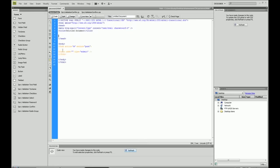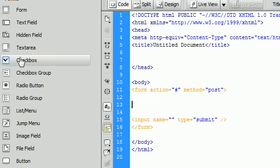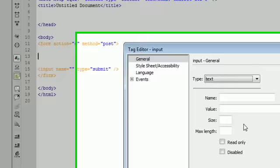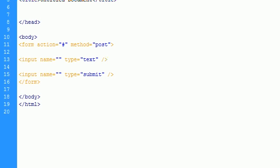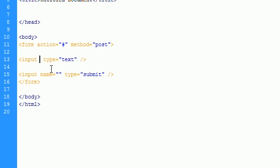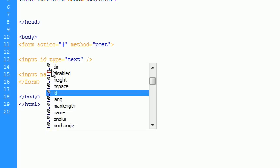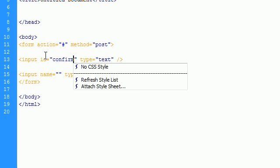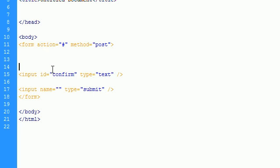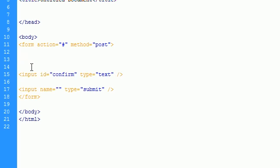So first we have to create some text input boxes so we can match up the confirm with a text box. So what we're going to do is create two different text boxes and we don't need to give it a name. We do need to give it an ID. So I'm going to say ID is confirm and I'm going to copy that up here.